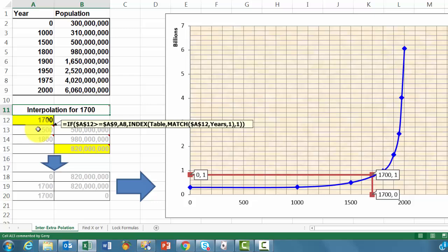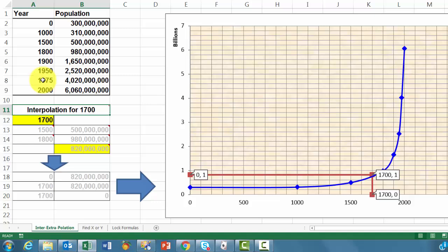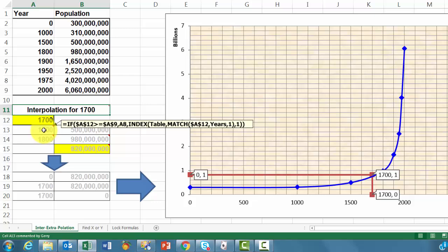Again, we do that if A12 is greater than the highest value, then put in there this value for the two last ones for extrapolation. But we are not doing extrapolation here, so we need the index function. Table is the name, the range name for the entire table A2 through B9. Which row do you want?